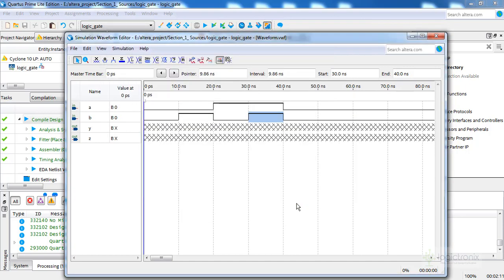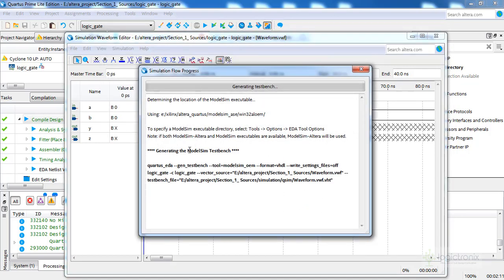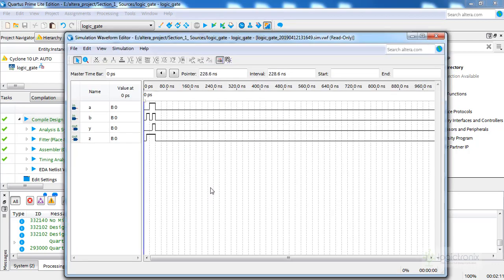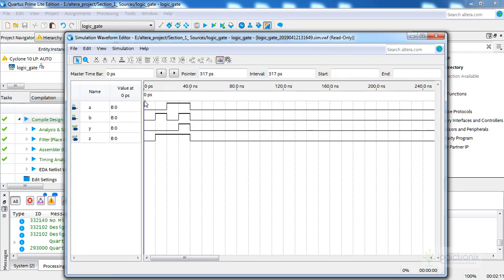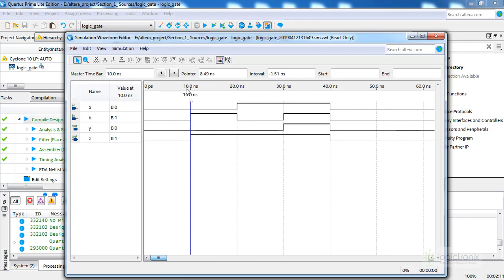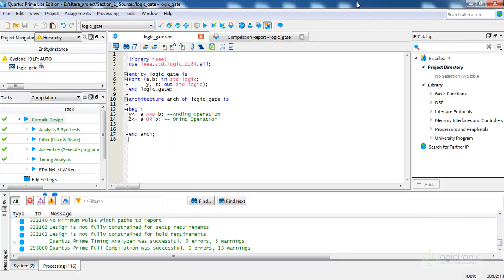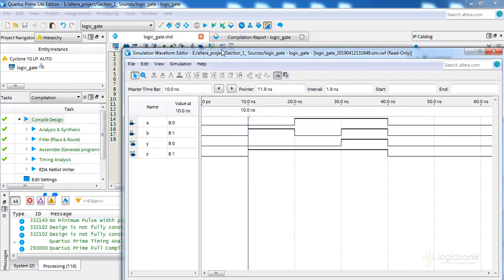The default name is fine; let's save it. The simulator will generate the corresponding output waveform using ModelSim. We can see the output here along with the inputs — let's expand the view. Y is the AND gate output and Z is the OR gate output. For input 00, all outputs are zero. For 01, AND is zero and OR is one.